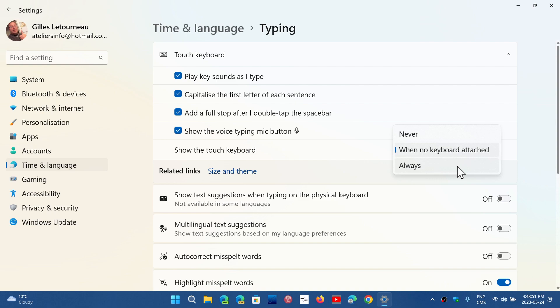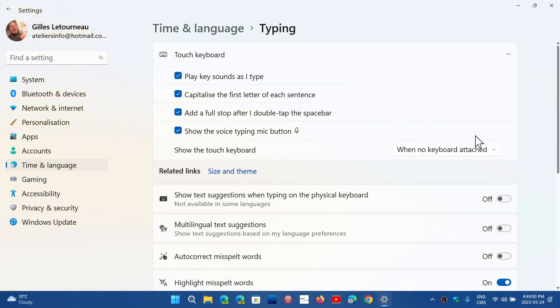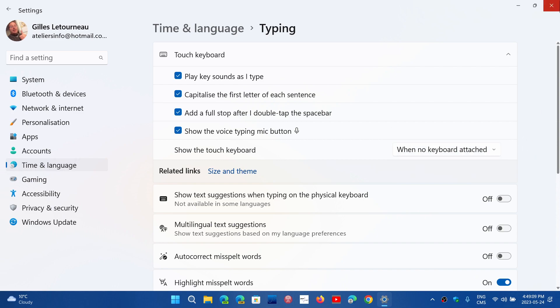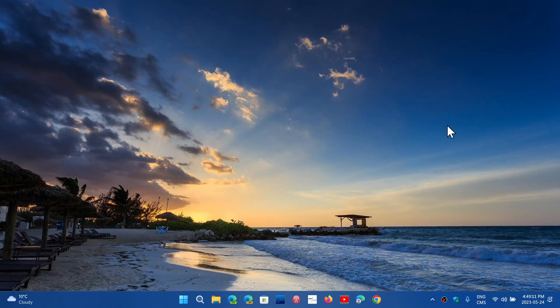So this is really a new option that's now available if you want to have the touch keyboard or not on your computer. All you have to do is simply choose the correct option that you want: Never, Always, or When no keyboard attached. Three options that are available for anybody that wants to use the touch keyboard on a touch device and tablet.